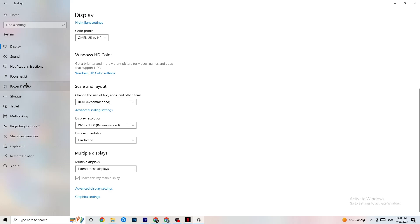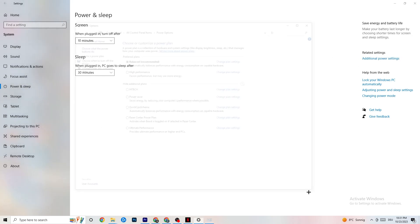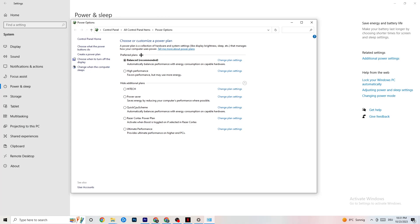Next, go to Power and Sleep on the left side, then click 'Additional power settings.' A tab will open showing your power plan options. I'm using Balanced, but for some PCs, High Performance works better — it helps your PC perform better and can reduce crashing. Try both and see which works better for your system.